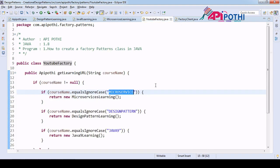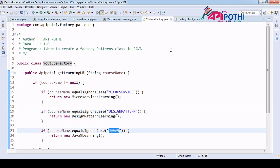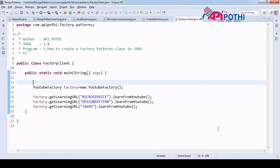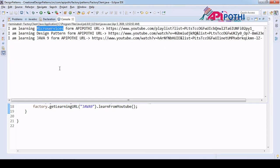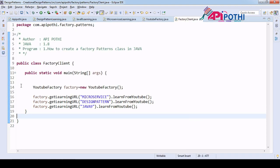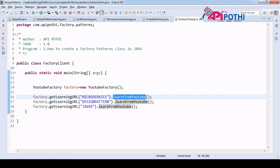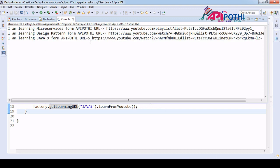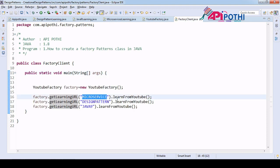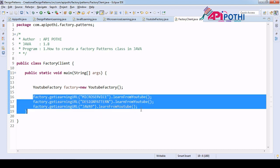Similarly, we do the same for design pattern and Java 9. Running all three, we get the microservices URL, the design pattern URL, and the Java 9 URL. By looking at these four lines of client code, what we understand is: this client wanted to learn microservices from the YouTube channel, got the URL, but still doesn't know what the internal logic is to get the URL — we are basically hiding the internal implementation. The client doesn't know how the microservice, design pattern, or Java 9 URL was obtained.